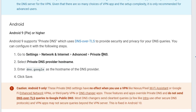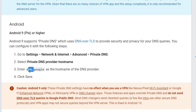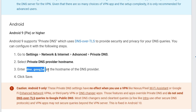In some mobiles these settings are different, but you have to find the private DNS settings. Then change it to dns.google — that is the very simple way.